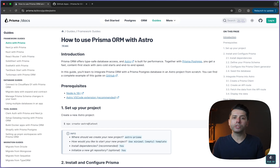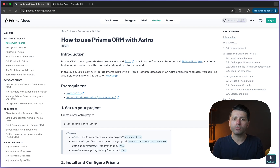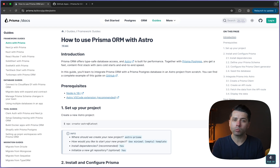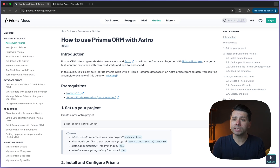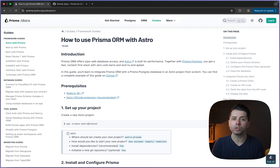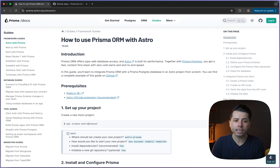However, in this new age that we're in with AI coding assistance, it's really great if we can get the documentation right in place where we're using the AI. And if you're using GitHub Copilot along with VS Code, there's now an extension for you to be able to query the Prisma docs directly from the chat.